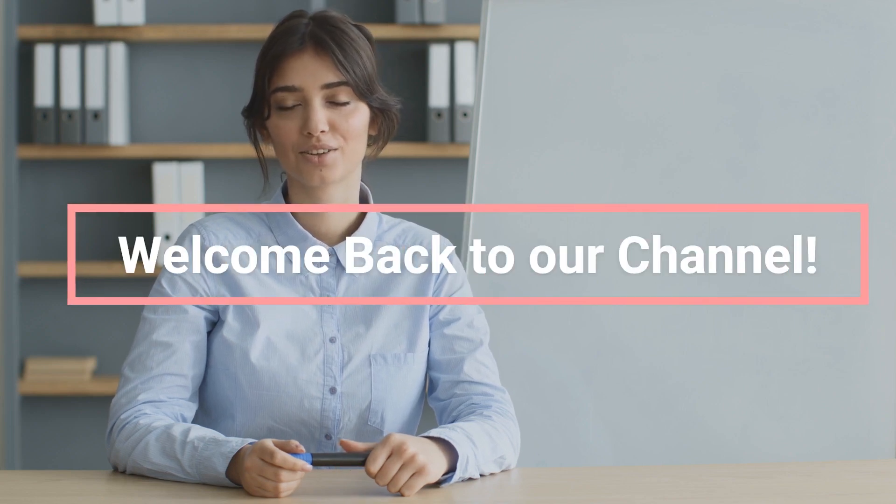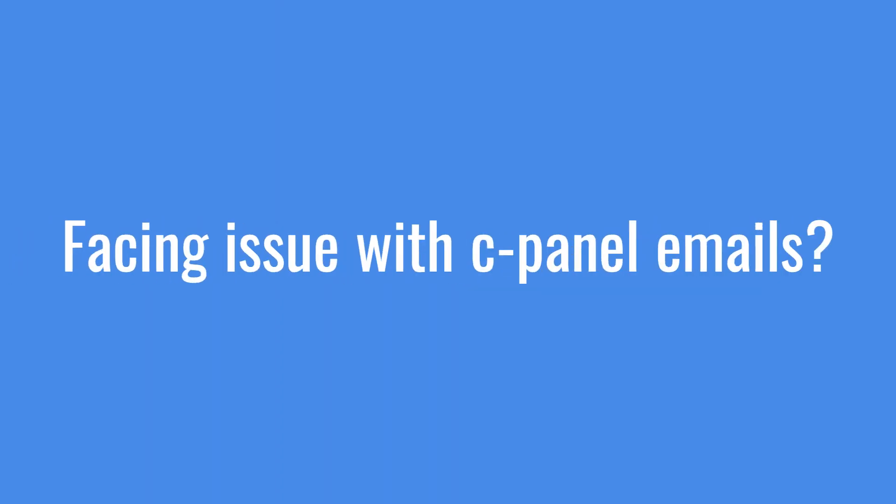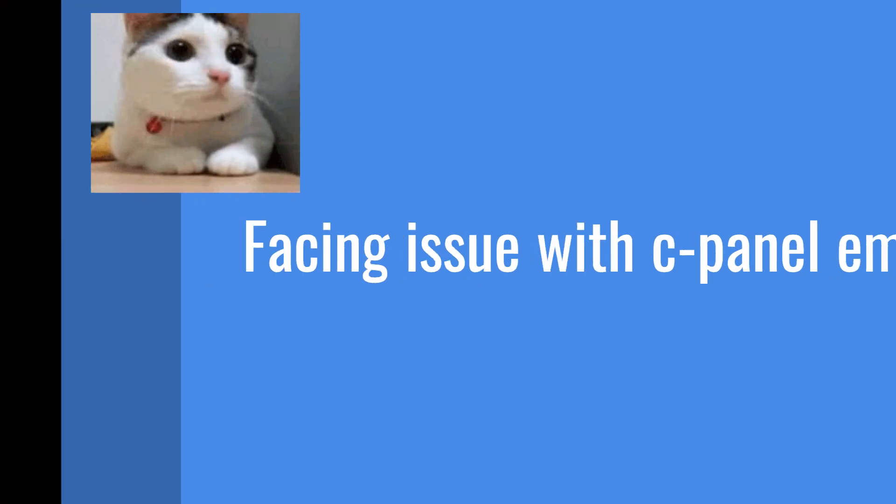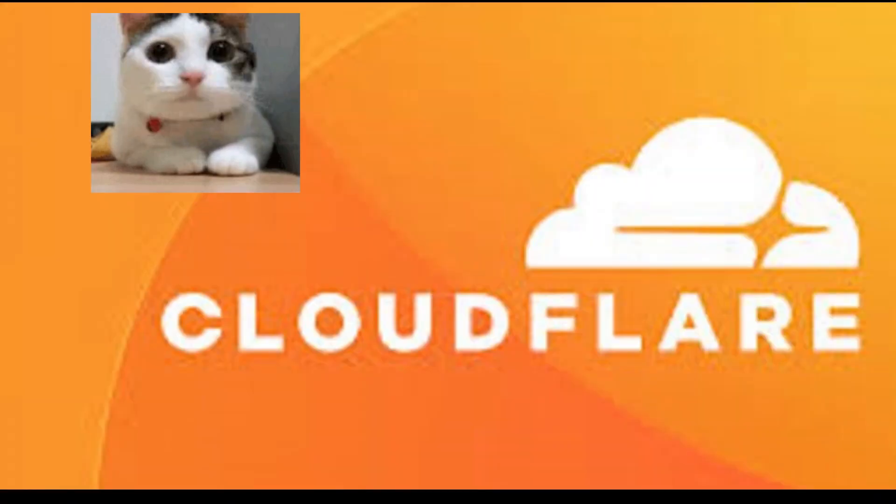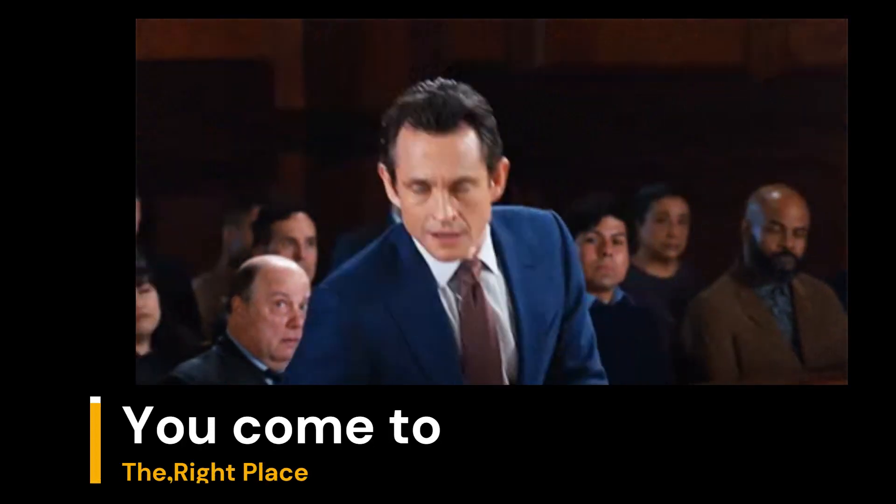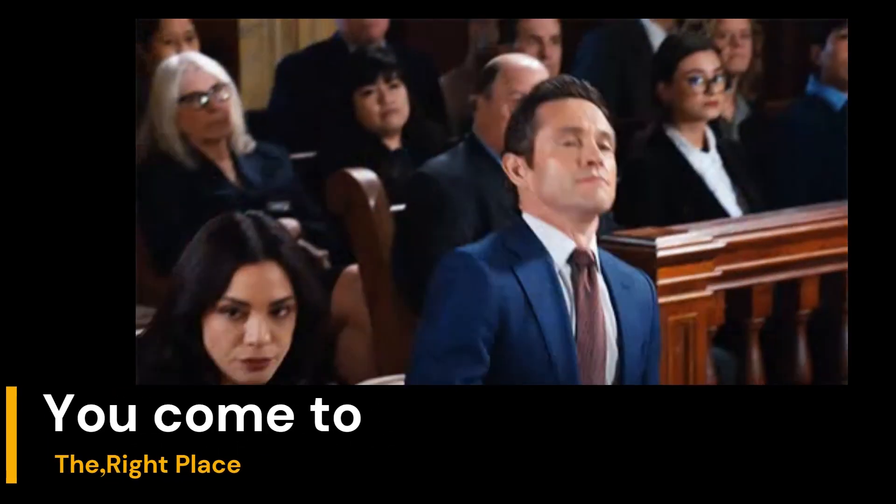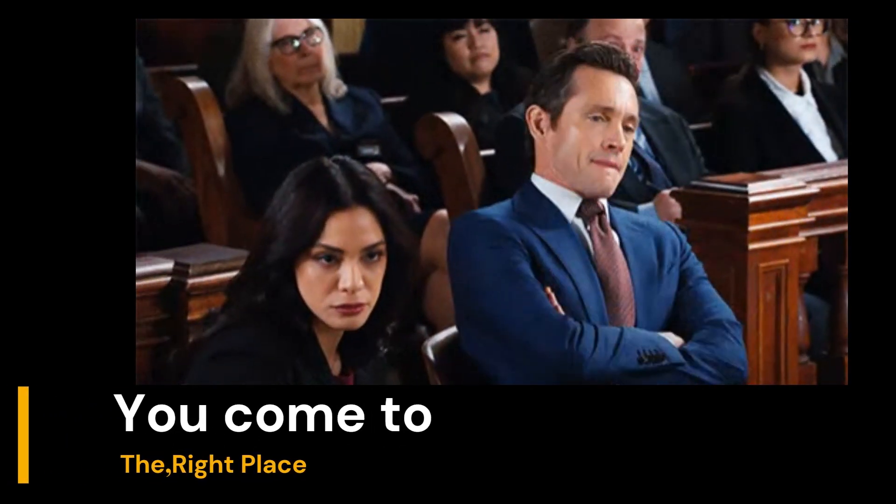Welcome back to our channel. If you're facing this problem of cPanel emails not working after installing Cloudflare SSL, then this video is for you. Watch this till the end.